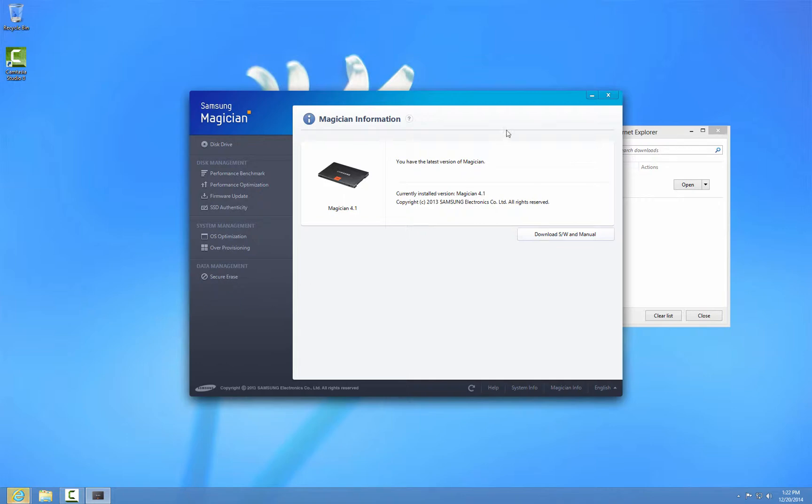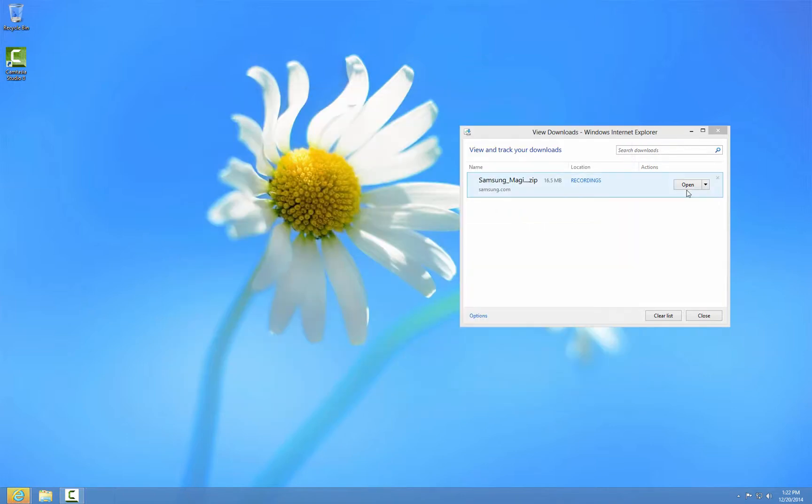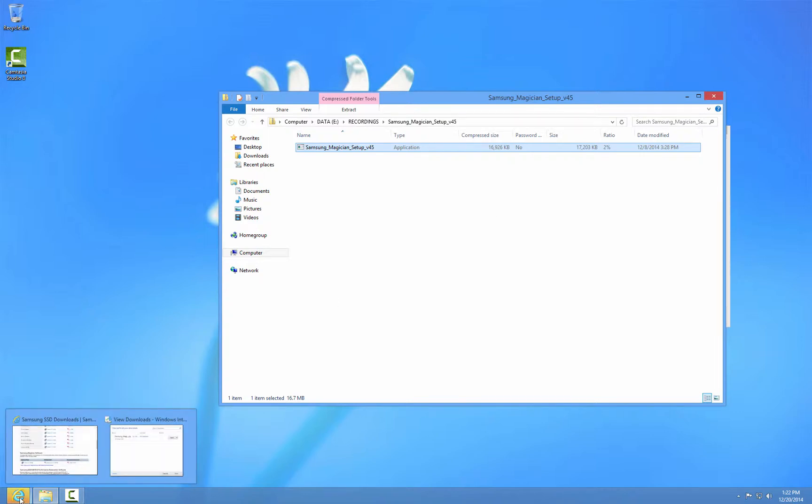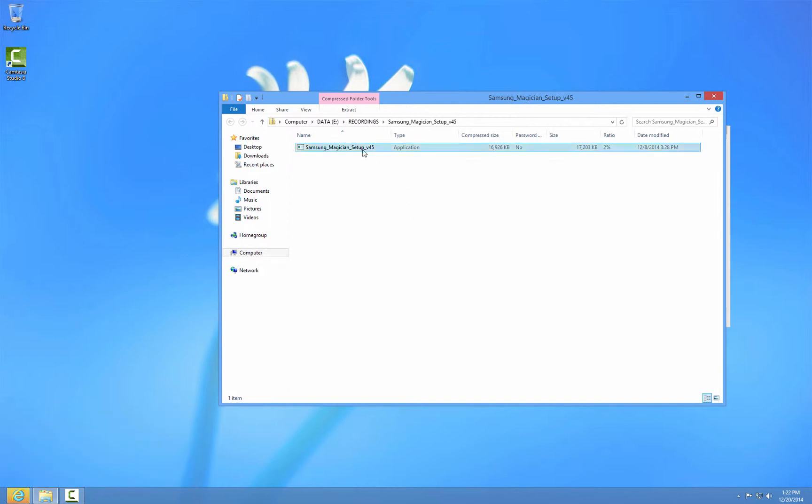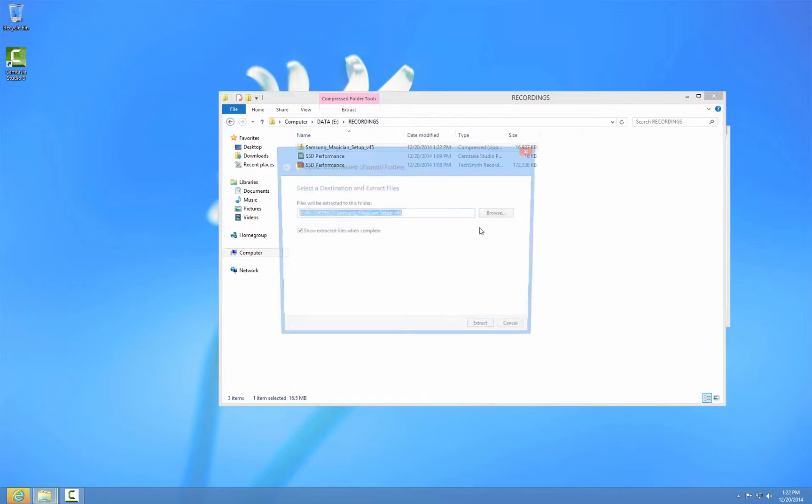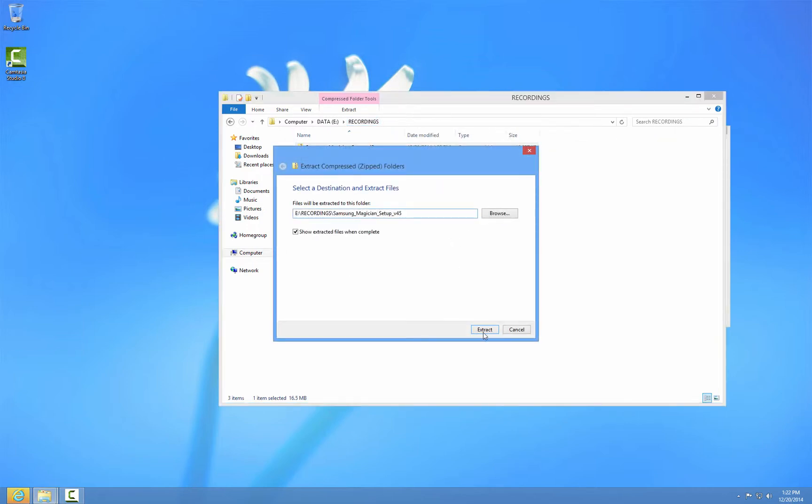I am downloading version 4.5, it's 16 meg, and I run the setup, 16,926 kilobytes. I just want to extract this software program.